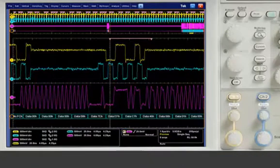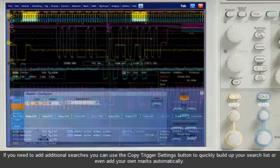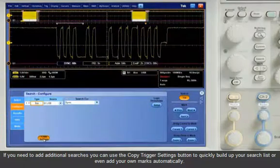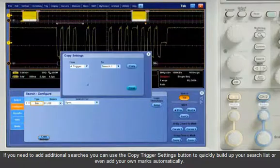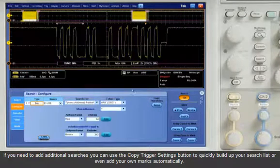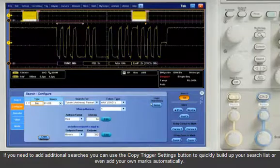If you need to add additional searches, you can use the Copy Trigger Settings button to quickly build up your search list or even add your own marks automatically.